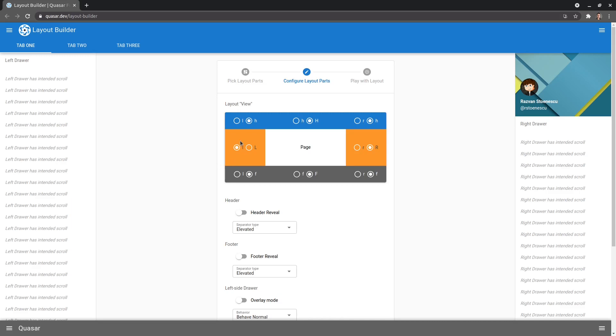First of all, I want you to ignore all of these corner ones here. We're going to focus on the top header ones, the right middle, left middle, and the bottom footer ones. So let's just focus on those ones for now.